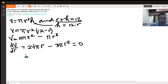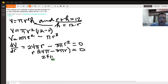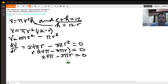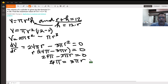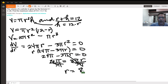Let's factor out r to simplify: r times (24 pi minus 3 pi r) equals zero. So either r equals zero, or 24 pi minus 3 pi r equals zero. Solving the second case: move 3 pi r to the other side to get 24 pi equals 3 pi r, then divide both sides by 3 pi. So r equals 8. The maximum volume occurs at r equals 8.